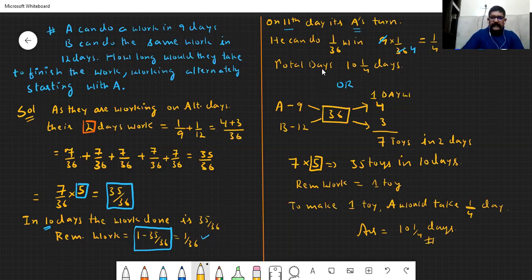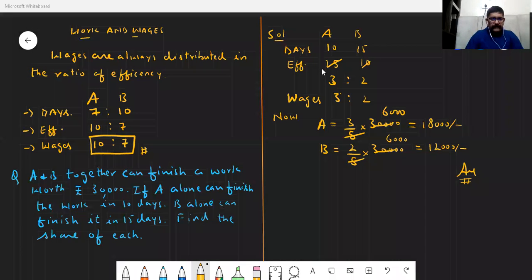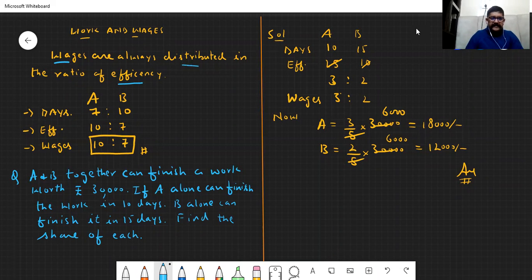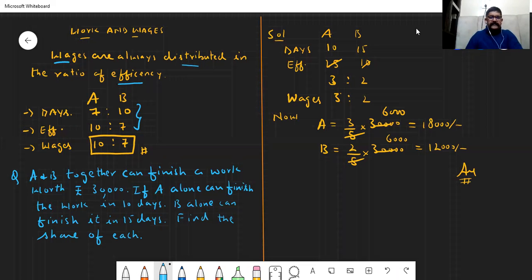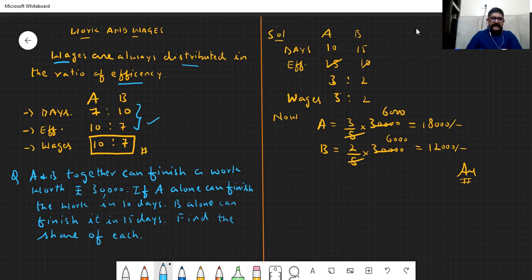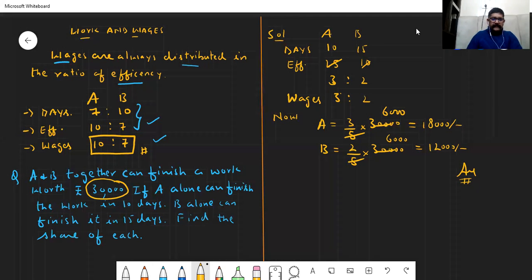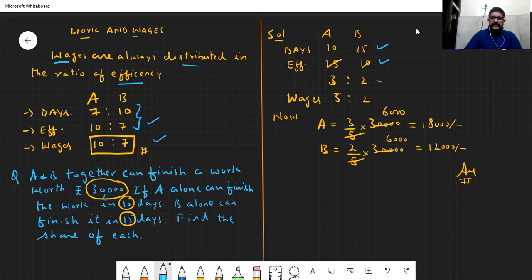Aapko jo method achha lage aap usko kar sakte hain. Now we have seen wages distribution. The efficiency will be used in wages. For example, if the contract amount is 30,000 and days ratio is given, efficiency is always in inverse ratio. We try to reduce it to smallest possible terms, say 3:2. Then simply distribute the given amount in the ratio 3:2 between A and B.